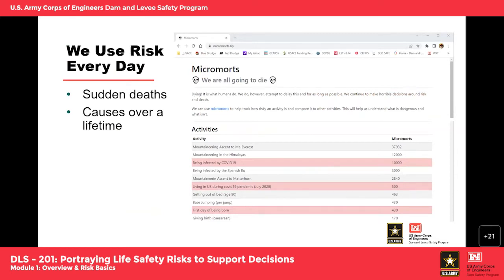To help put it in perspective: a micromort is a unit of risk defined as a one-in-a-million chance of death. Depending on your specific circumstances, your level of risk will be different than the next person — your age, your lifestyle all factor in. It's similar for our projects: the age of the structure and the loading that the project experiences all factor into what the risk is for that system.